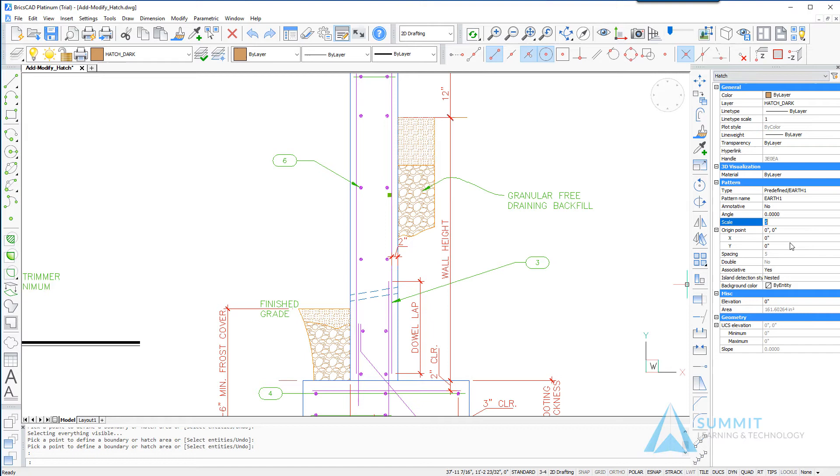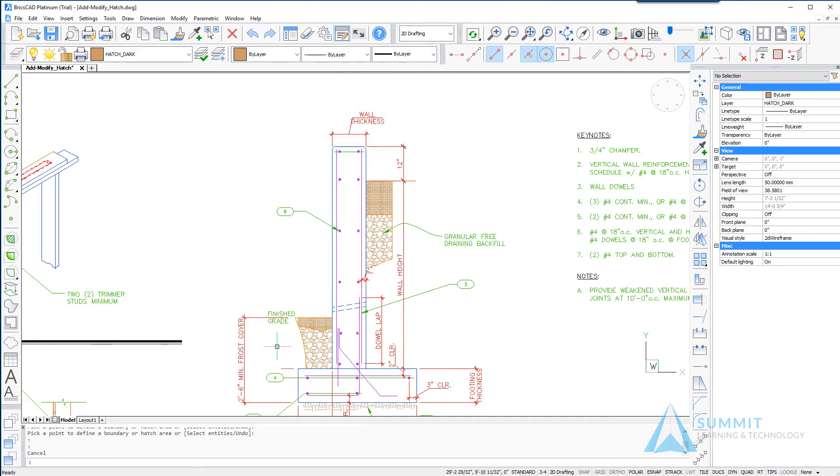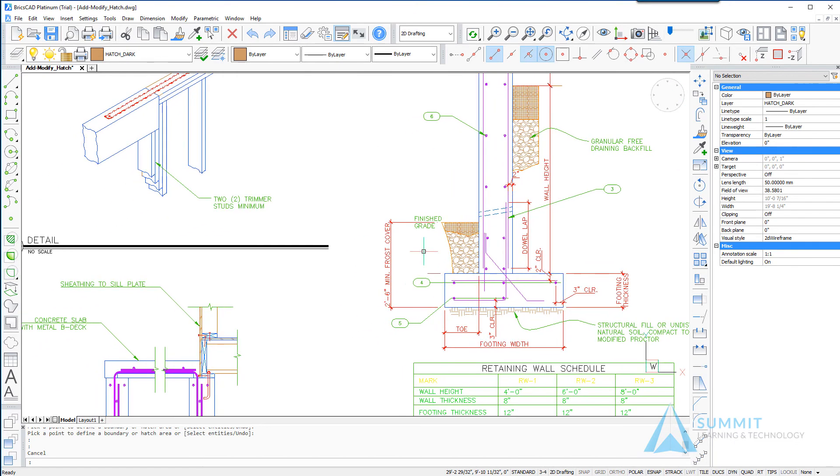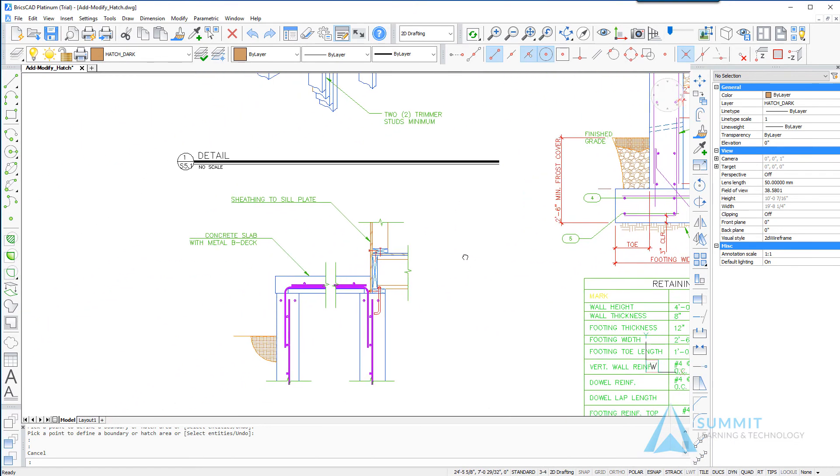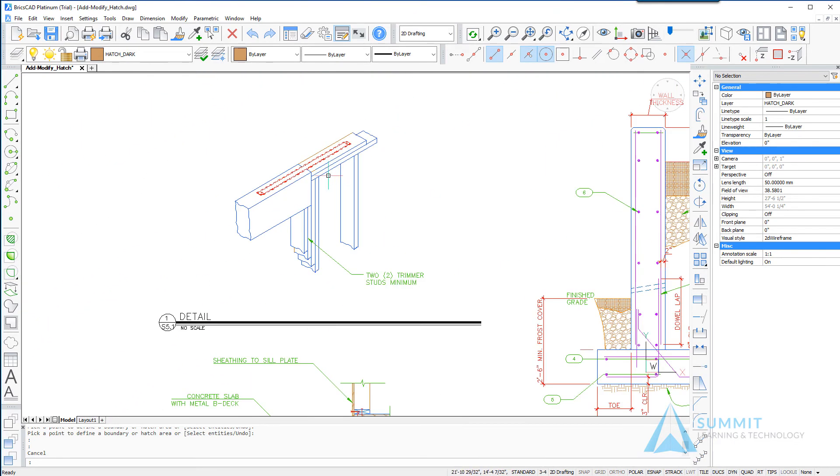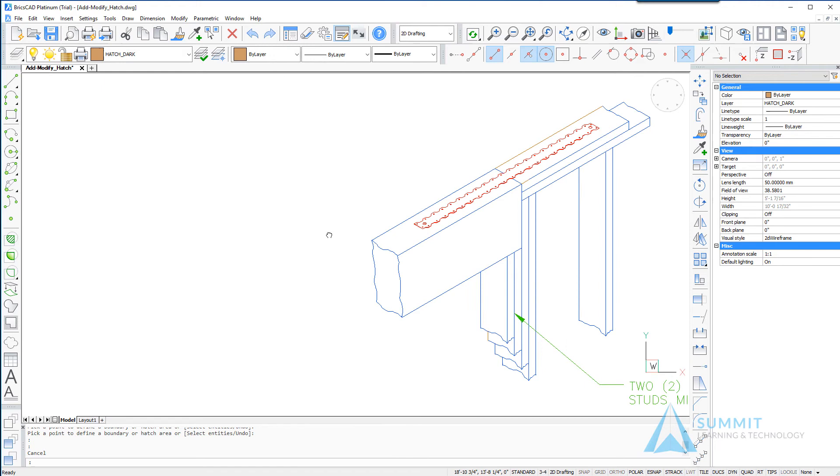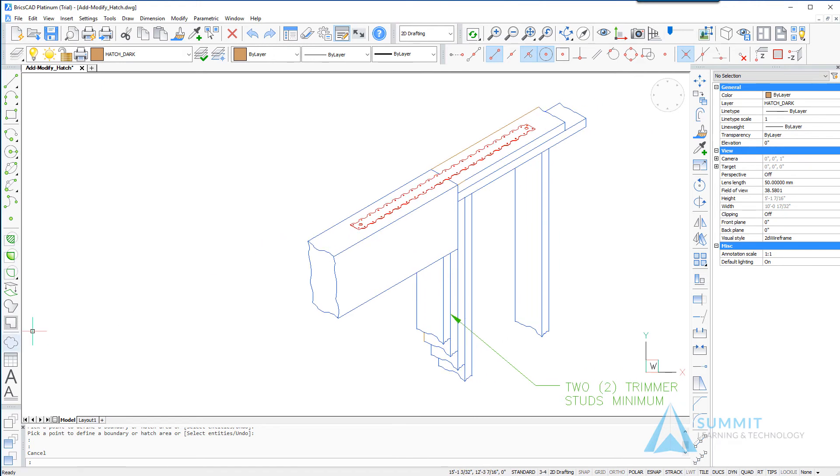So for example, if I want to change the scale value for this particular hatch pattern, just enter a new value in the properties palette and the associative hatch pattern will be updated.